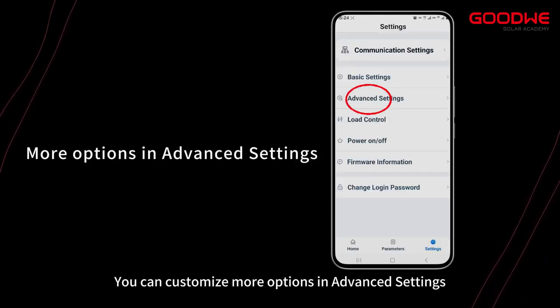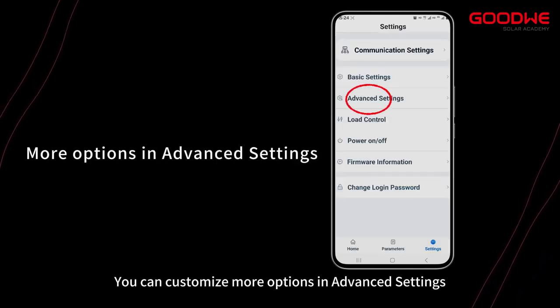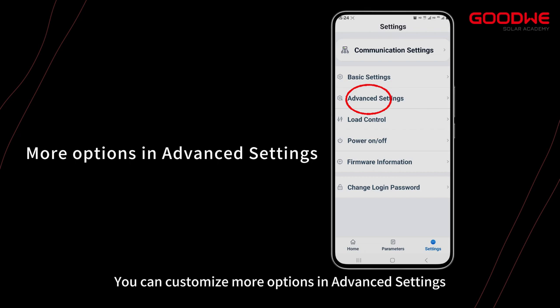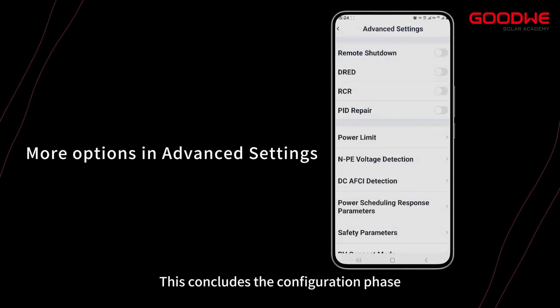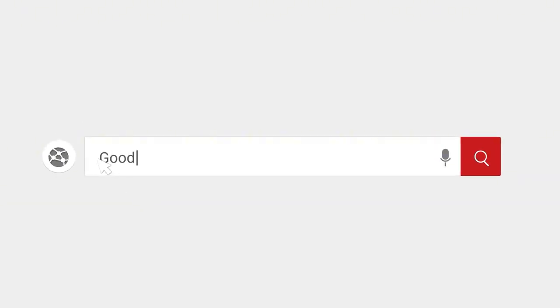You can customize more options in Advanced Settings. This concludes the configuration phase.